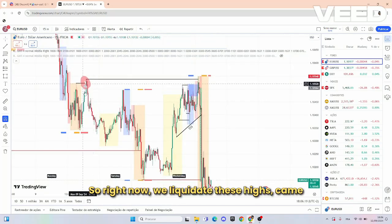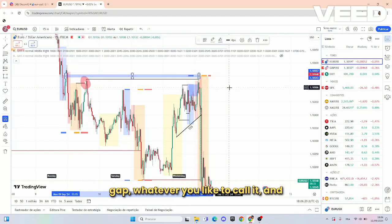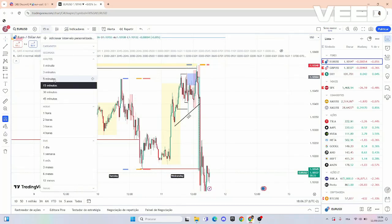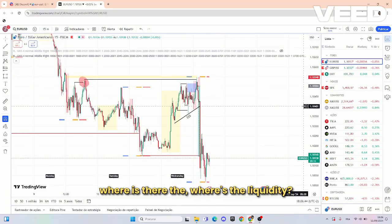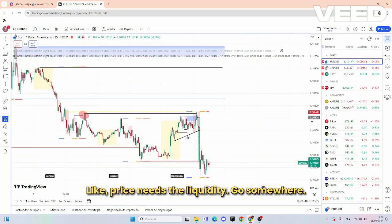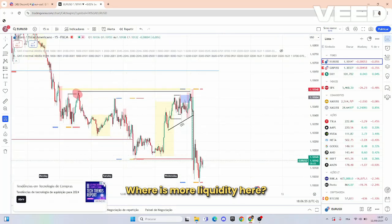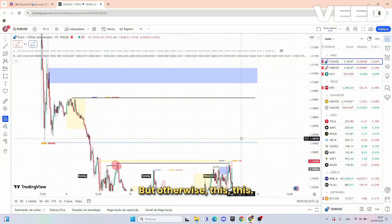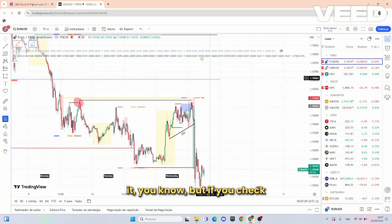Right now price took out liquidity from these highs and came to this interesting IFVG — inverted fair value gap — whatever you like to call it. Now we have to think: where is the liquidity? Price needs liquidity to go somewhere. Is it going higher or lower? On the upside you have the IPA right there, but price had kind of already tested it.